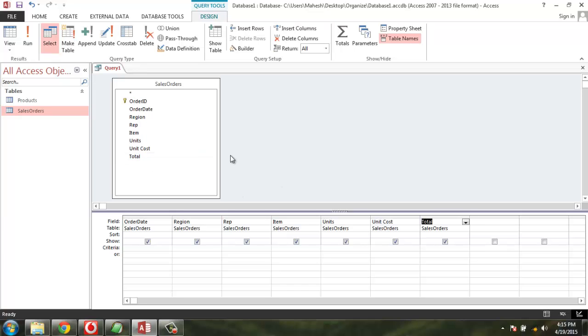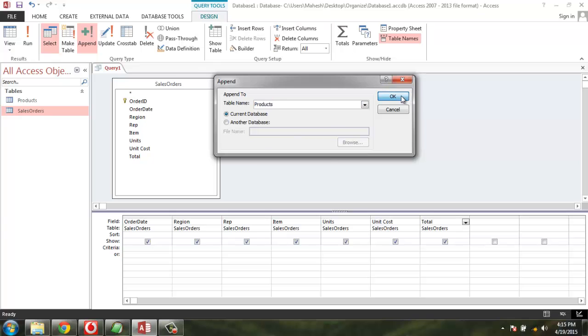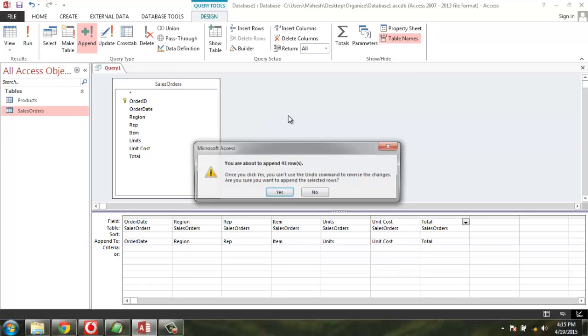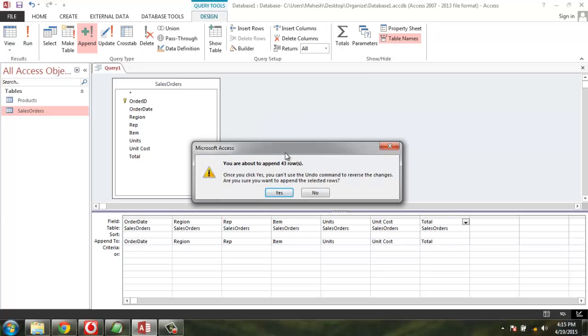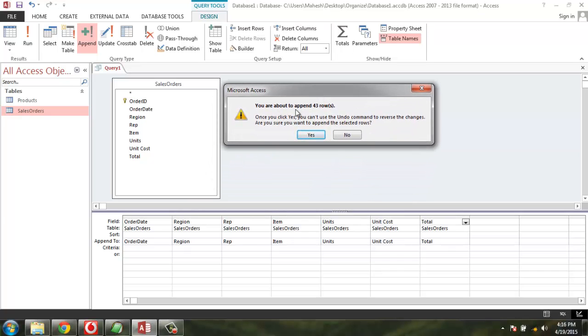Now that all the fields are added, let's append into table Products. Click OK. Now we can run the query. This will ask you whether you want to run this query or not. Click Yes.